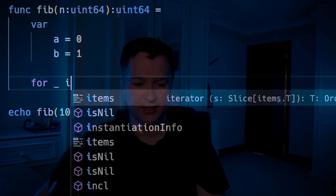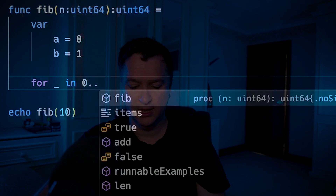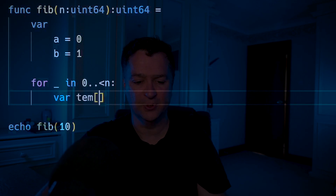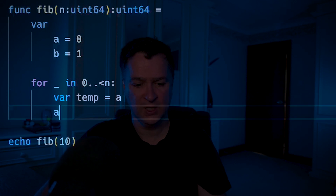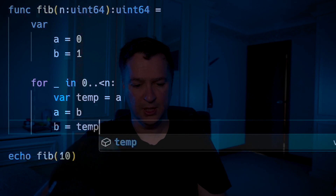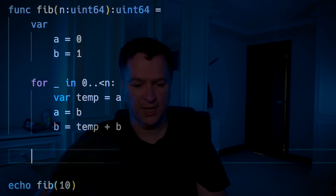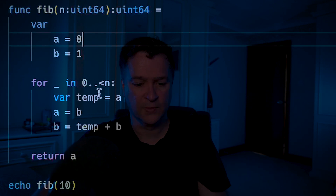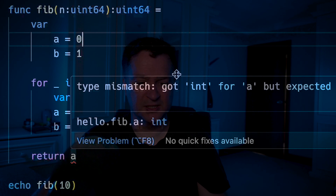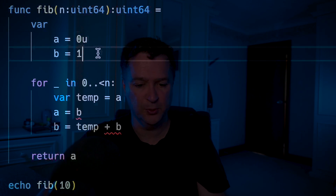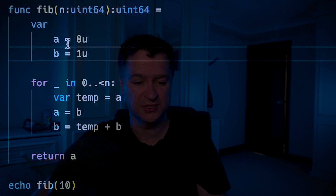We are going to loop in 0 to less-than n. I'm going to create a little temporary variable: temp equals a, a equals b, b equals temp plus b. Then we're going to return a. You can see quickly it's saying there's a mismatch — it's expected a uint64 — so we'll just put a little postfix on there so that it knows it's uint64.